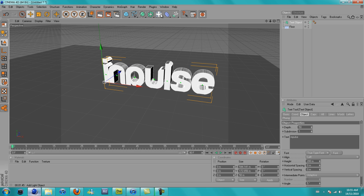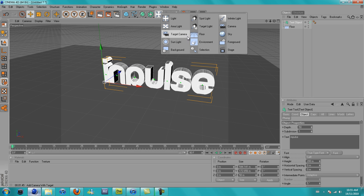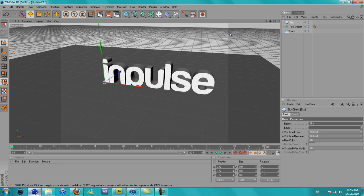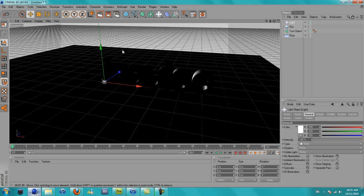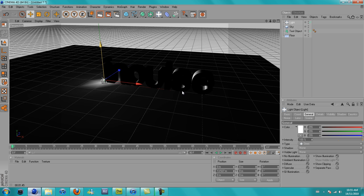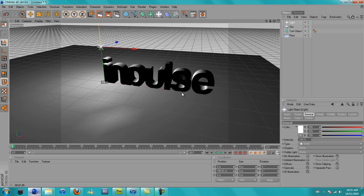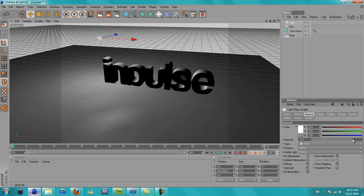Now all you want to do is add a sky, then go to here and then add another light. Just drag the light up a little, then change the intensity to about 60.